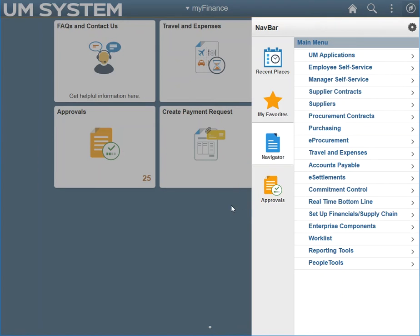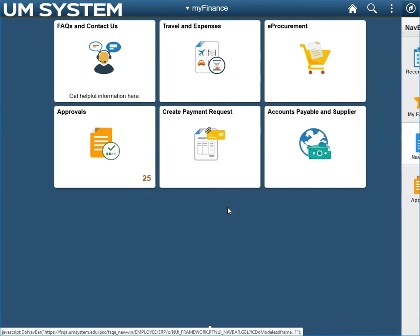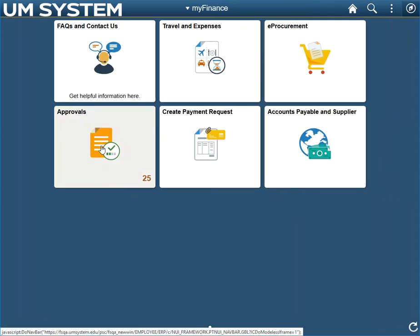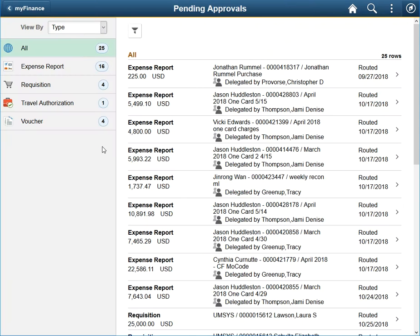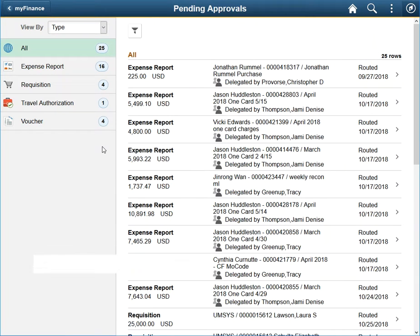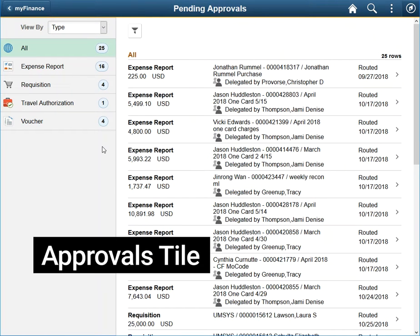For more information on how to navigate PeopleSoft Finance, please watch our navigation basics video. The approvals tile is broken into two parts: the transaction category area and the list area.